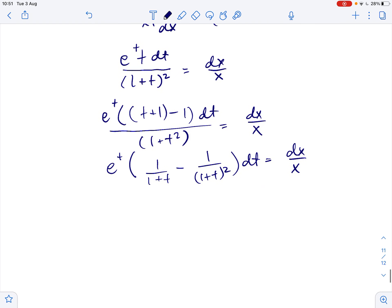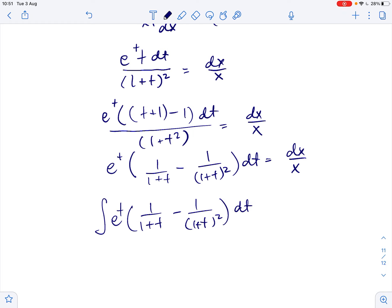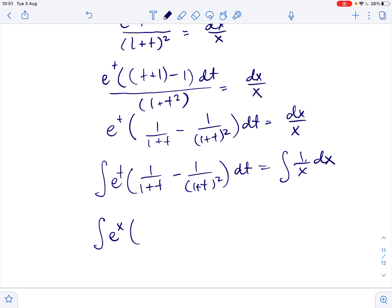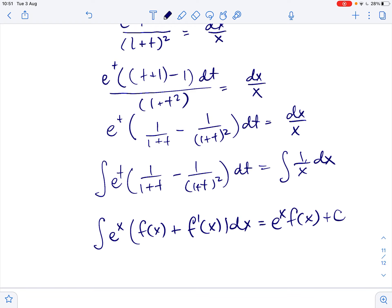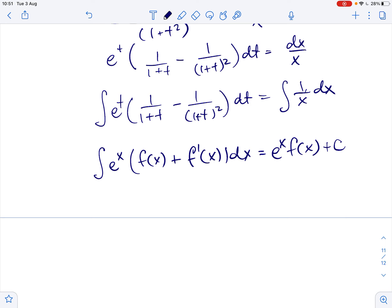Now we integrate both sides: the integral of e to the power of t times 1 over 1 plus t minus 1 over 1 plus t squared dt equals the integral of 1 over x dx. Using the standard formula — the integral of e to the power of x times f of x plus f prime of x dx equals e to the power of x times f of x plus constant — we get e to the power of t over 1 plus t equals ln of x plus ln of c.